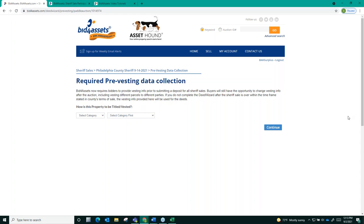Now, if you win an auction, your deposit will be applied to your final payment. But if you don't win, as I mentioned before, you will have the option to transfer it over to Philadelphia's next sheriff sale.